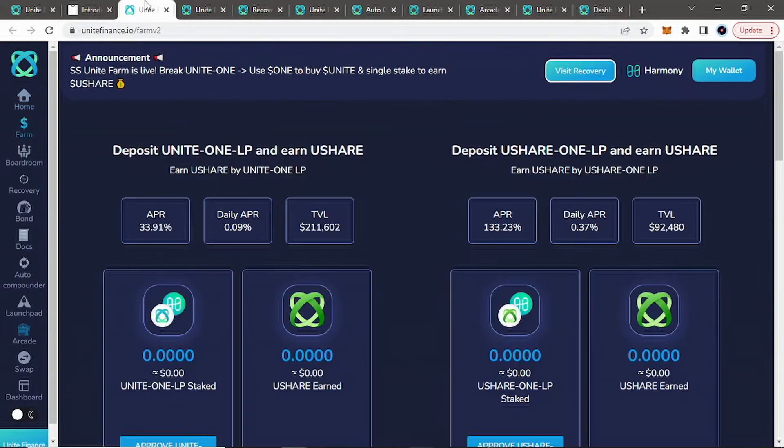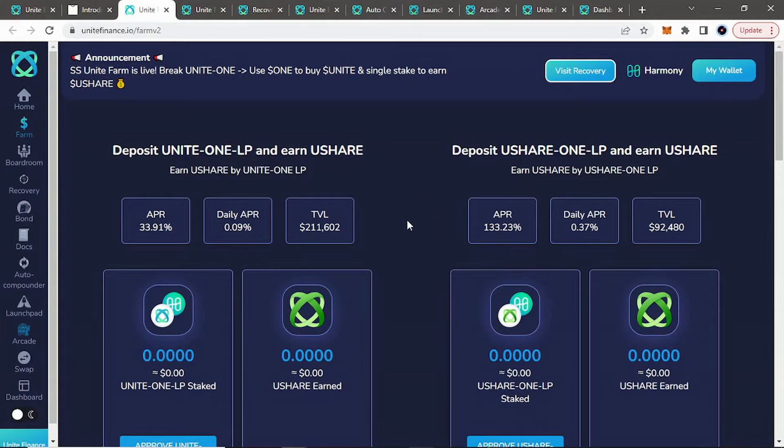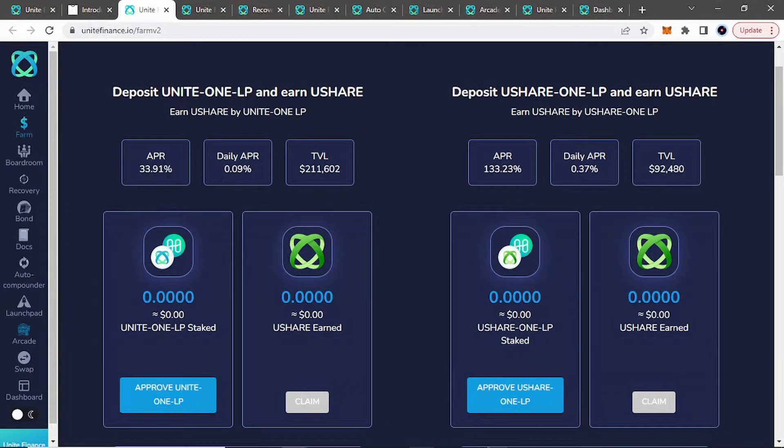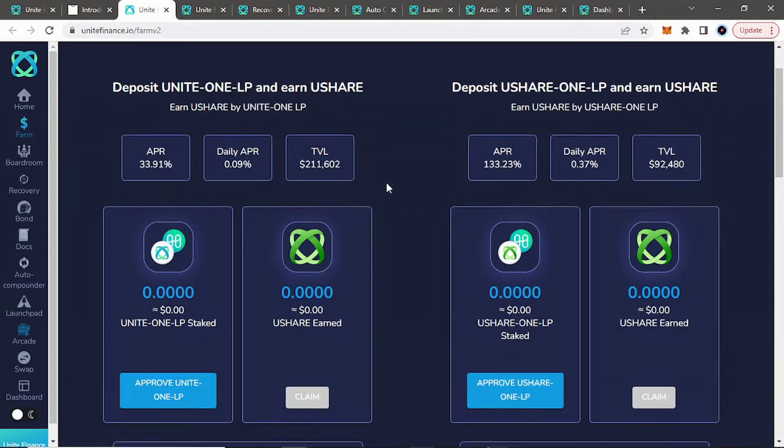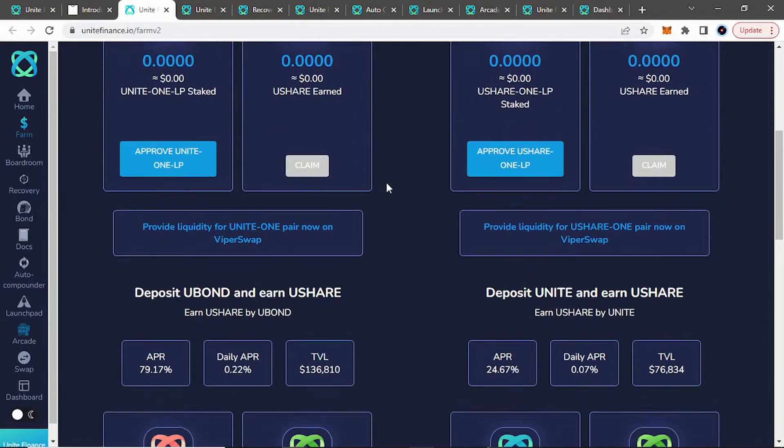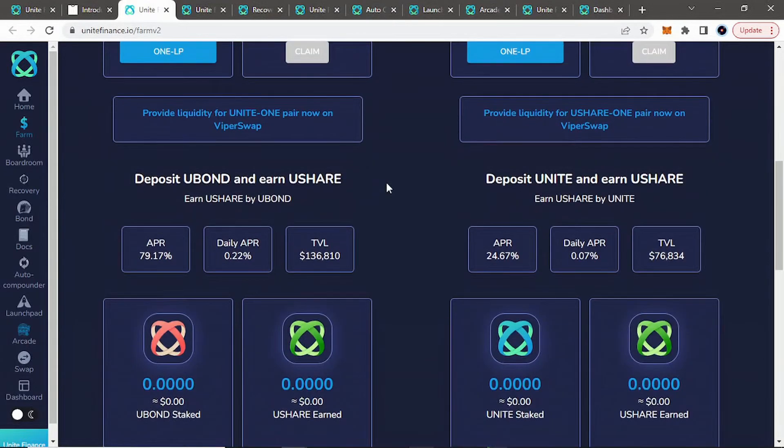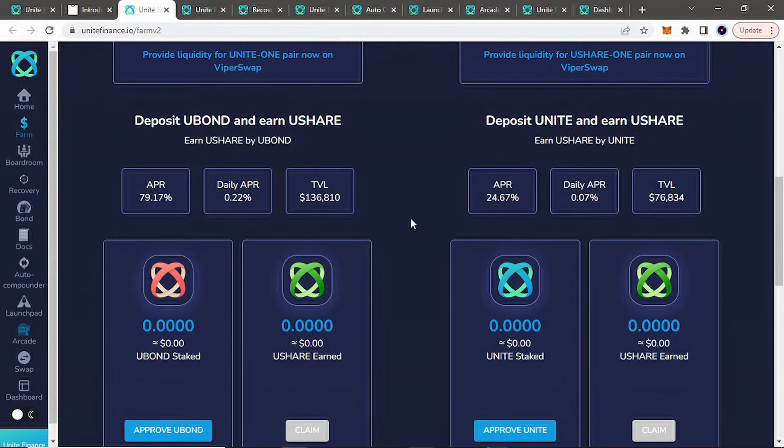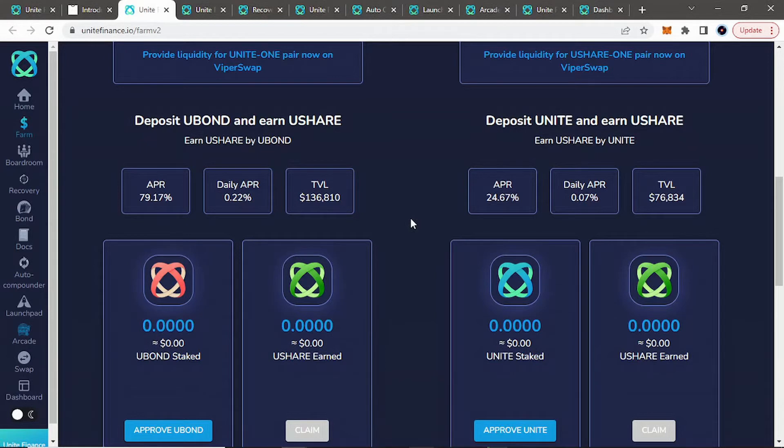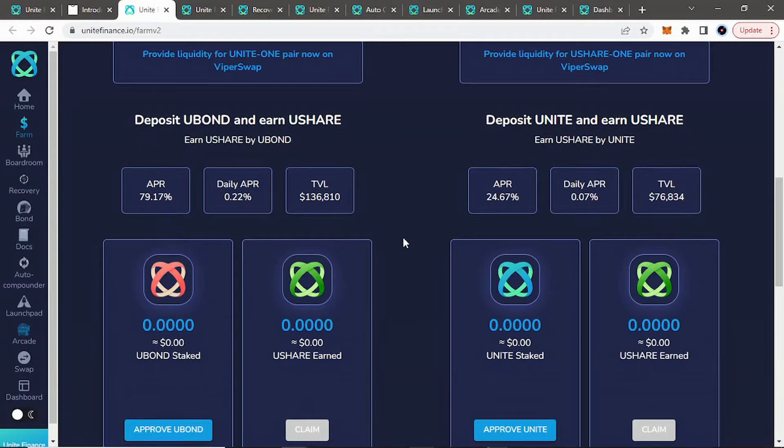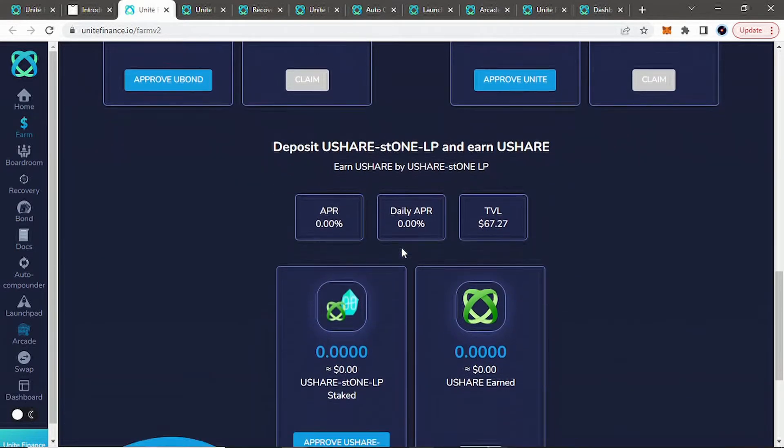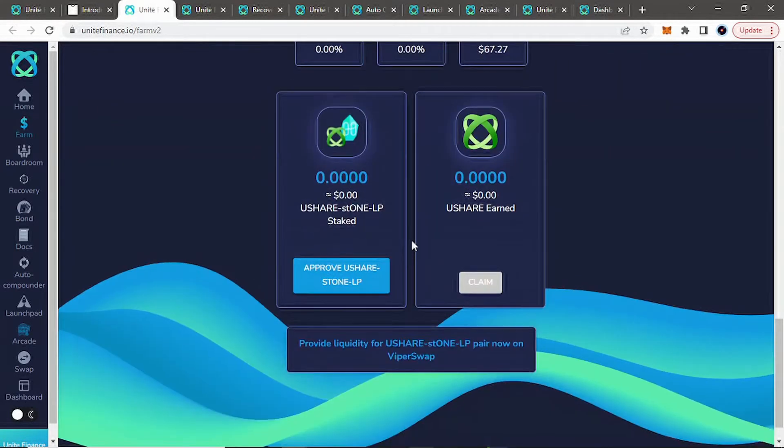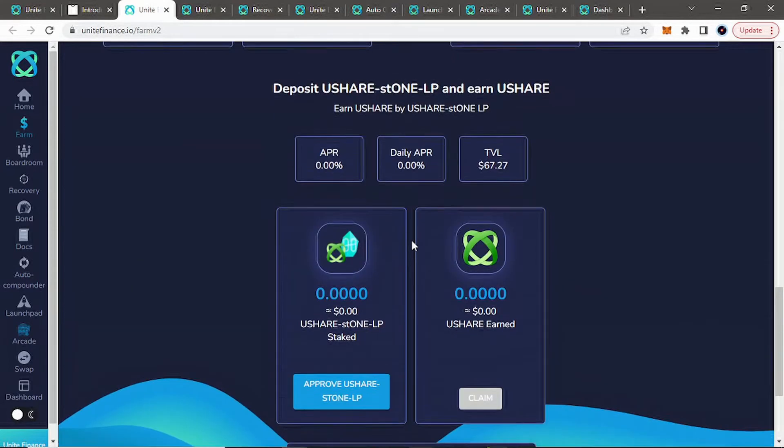And if you look at their farms, so once you get those LP tokens, you can actually get into these farms and earn U-Share. And it shows you their APR for all these different farms and daily APRs and totally value locked in each one. So nothing crazy, which sometimes is good to see in protocols. Sometimes I get a little worried when I see protocols offering a couple thousand percent APR for a higher percent APY if you compound it.